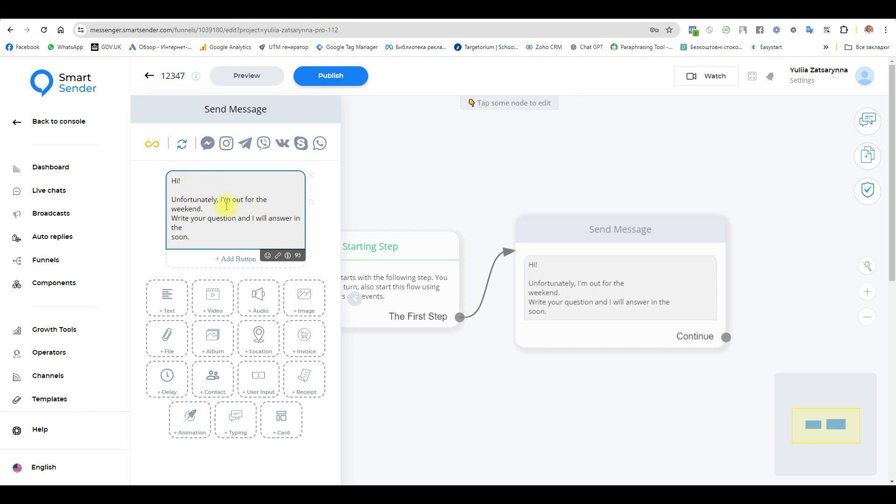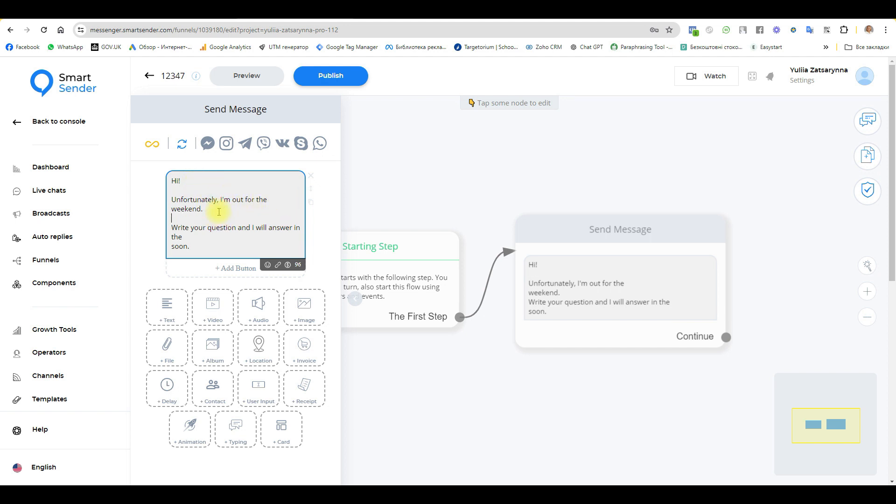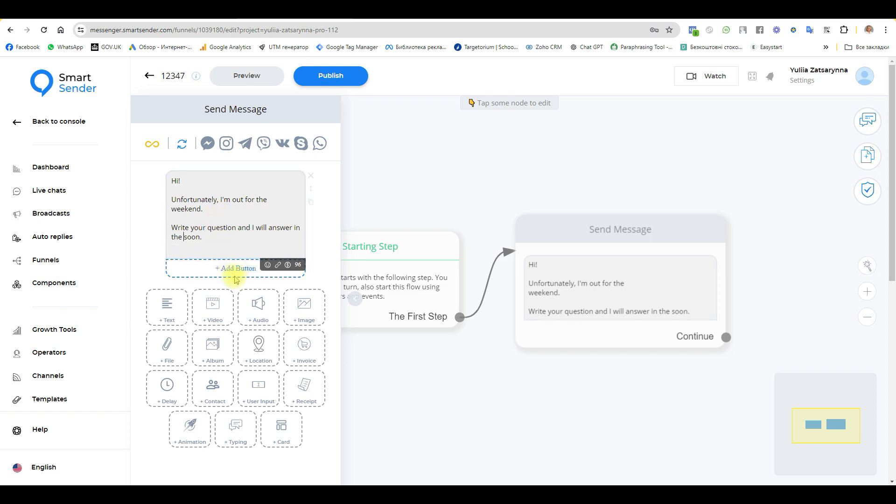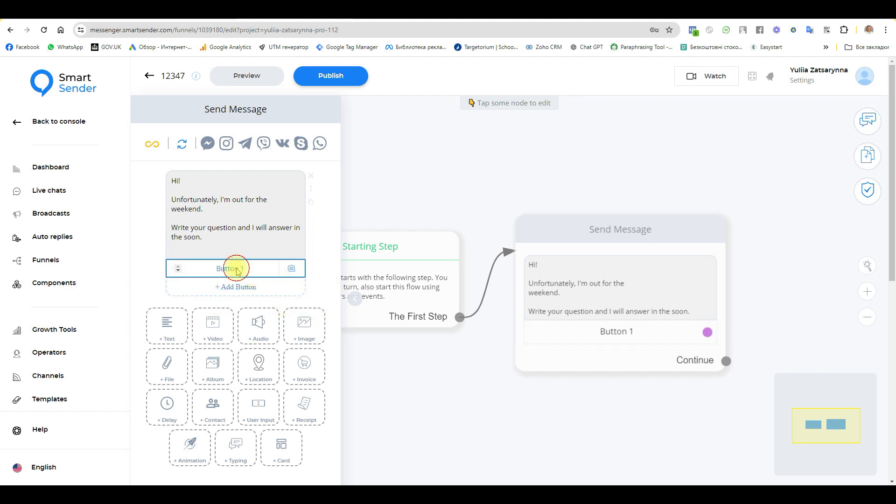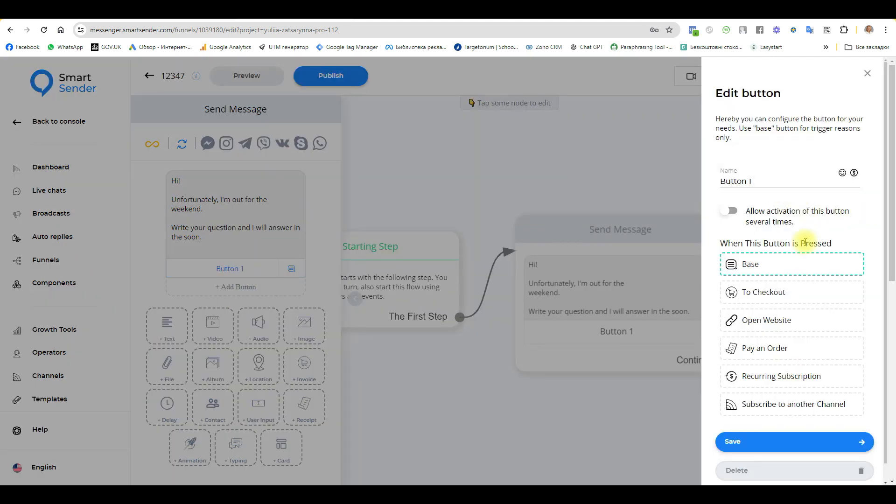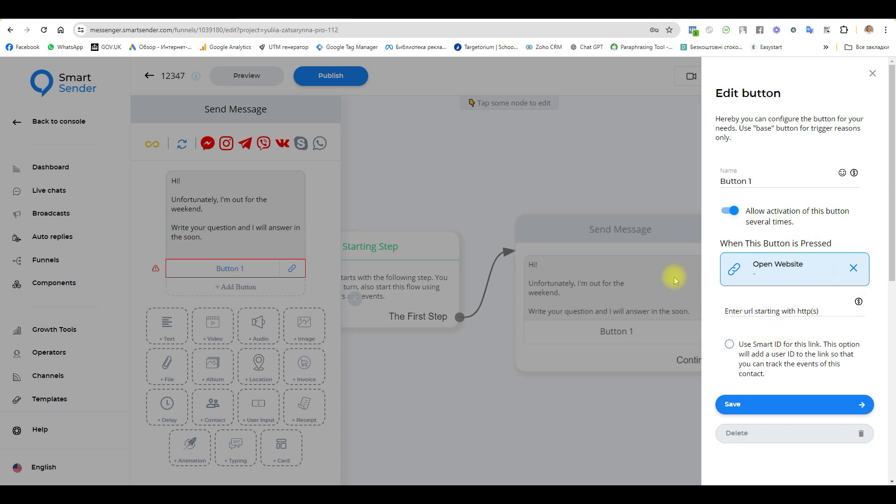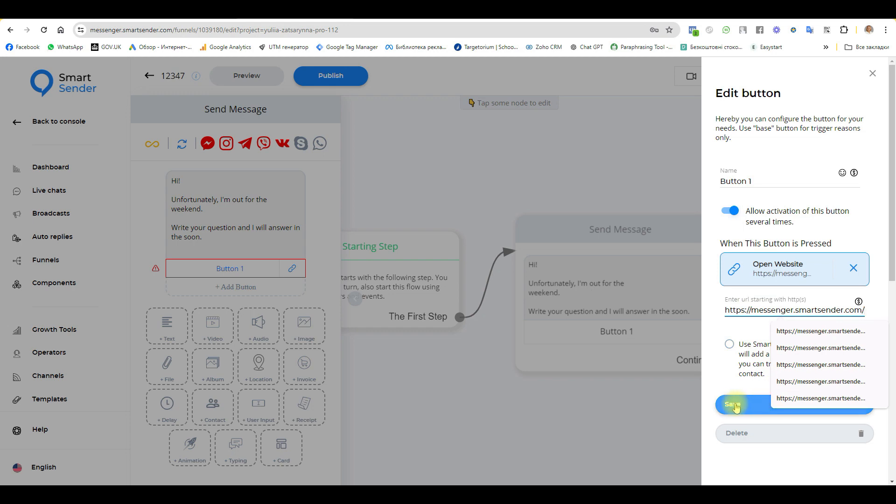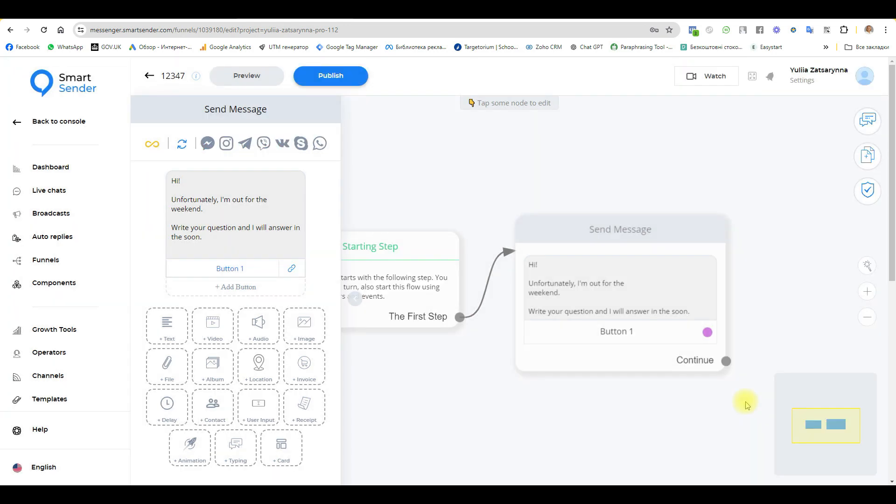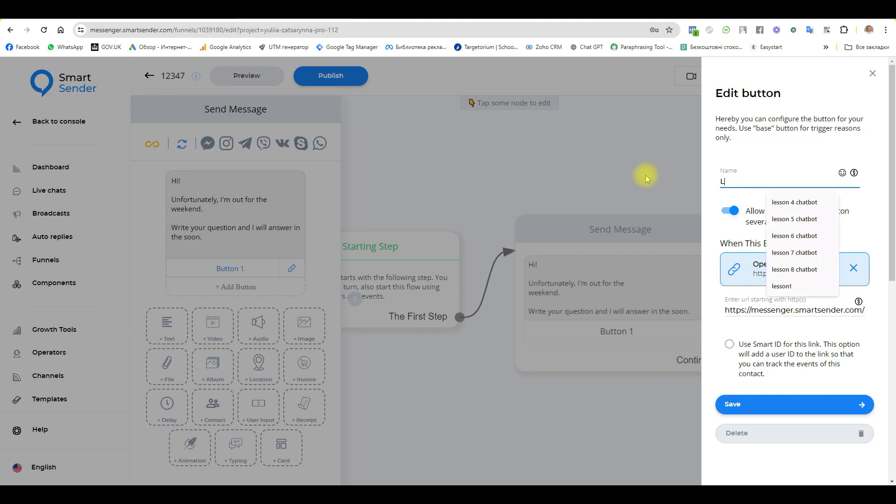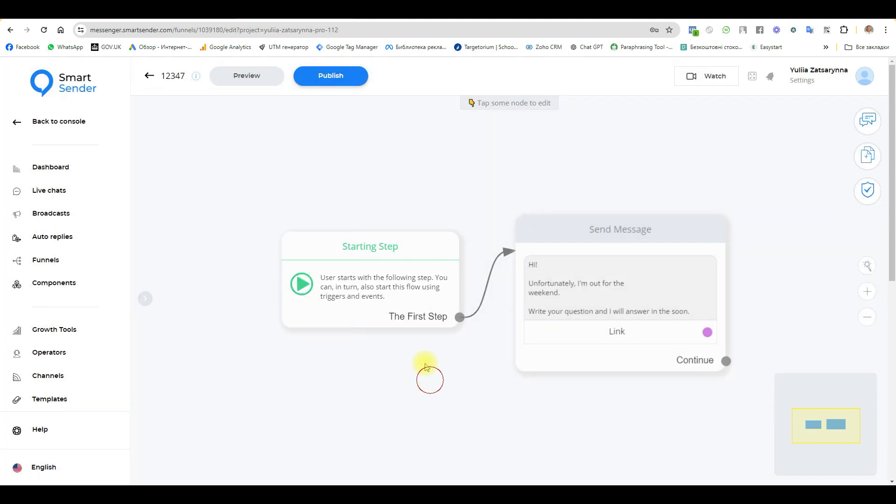Continue, and we have some text: Hi, unfortunately I am out for the weekend. Write your question, I will answer soon. Here you can add some buttons. You can't connect the basic button, but you can add other buttons, for example a website. I'll copy this link as an example. Save, write the link, and save. Publish, publish.